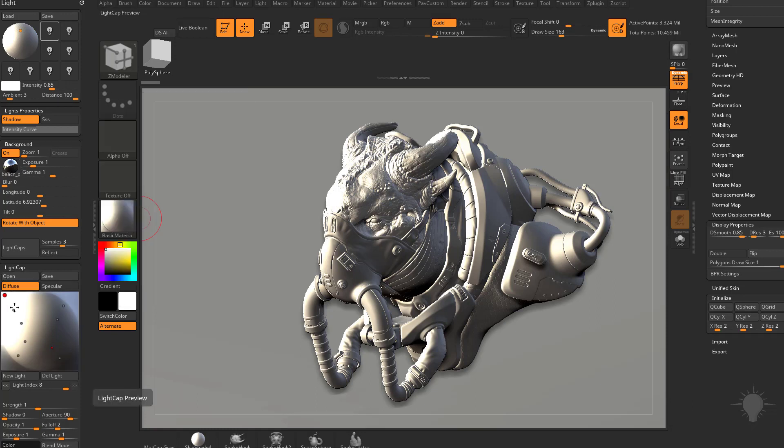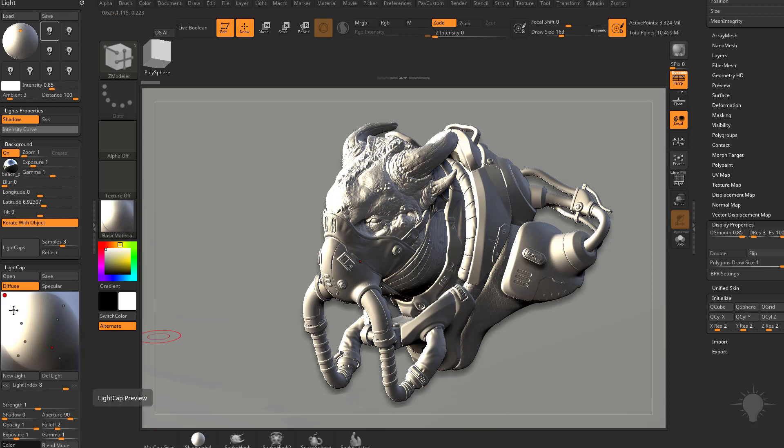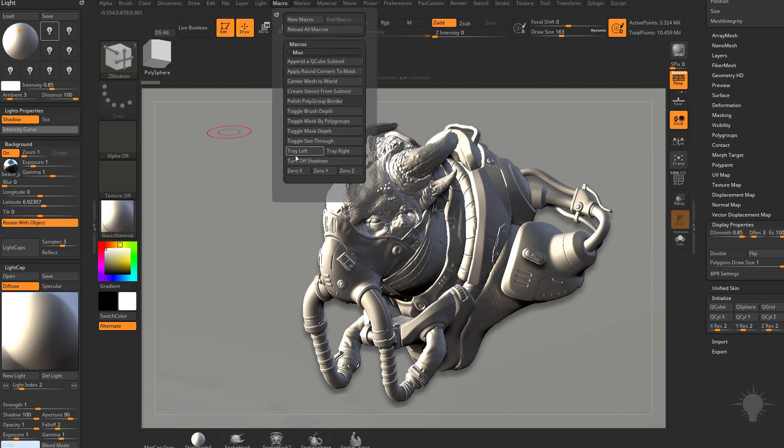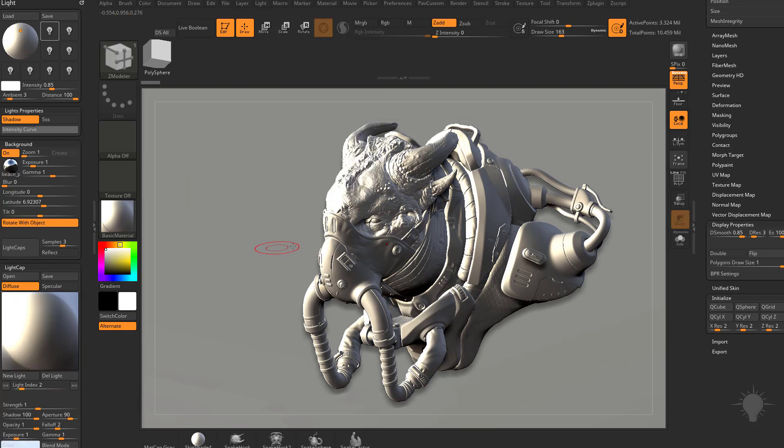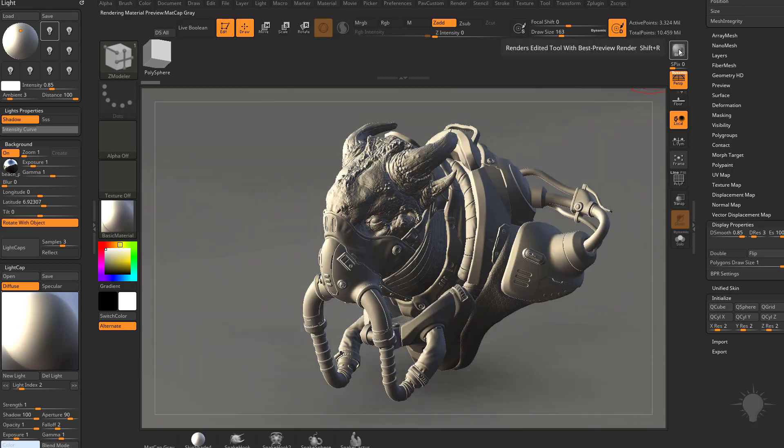And of course we're going to want to make sure that we only have one shadow cast if that's the look you're going for. So I'm going to choose that one. Go up here to macro. Click turn off shadows. And now when we hit BPR, it'll go ahead and render with those settings.